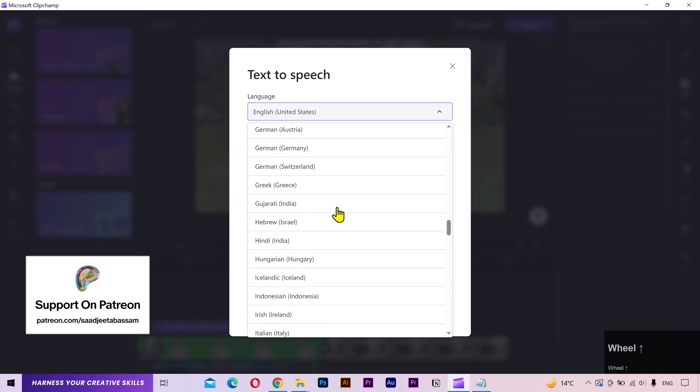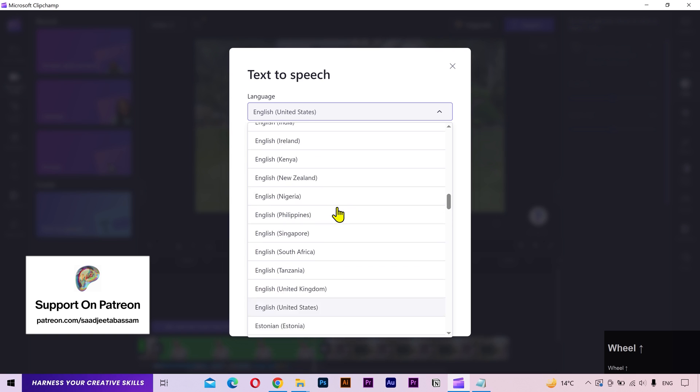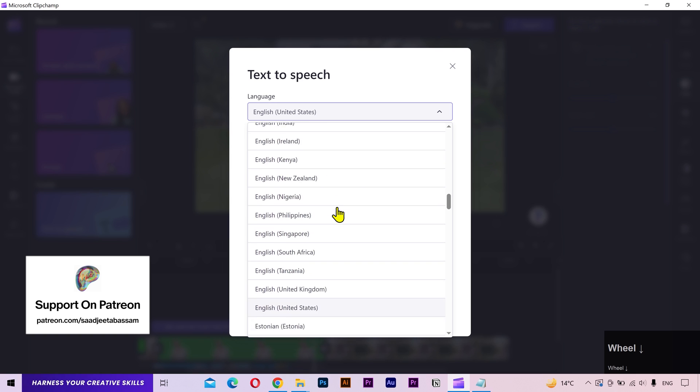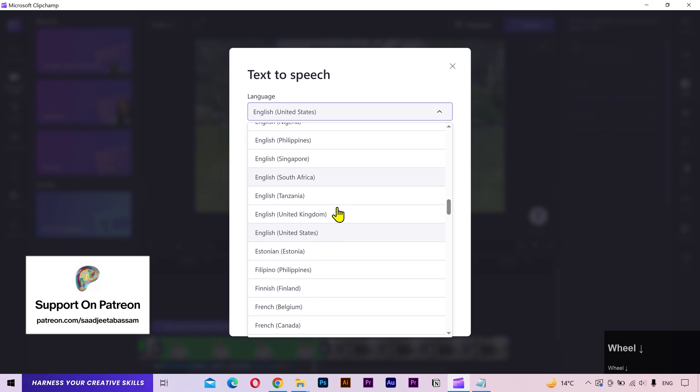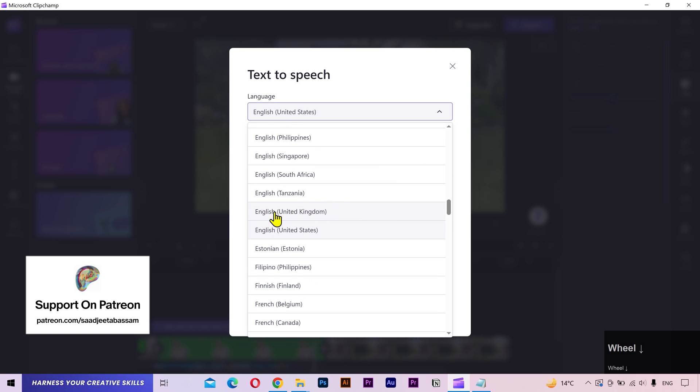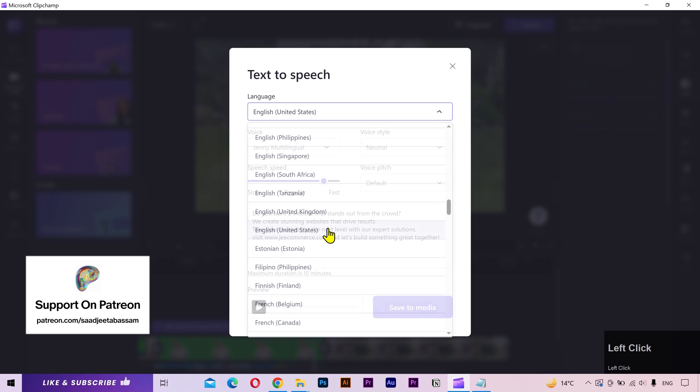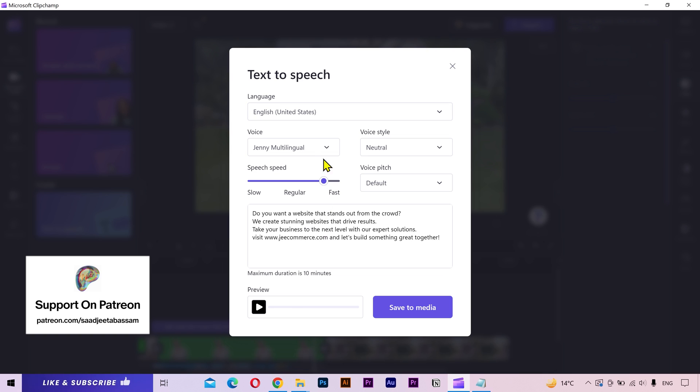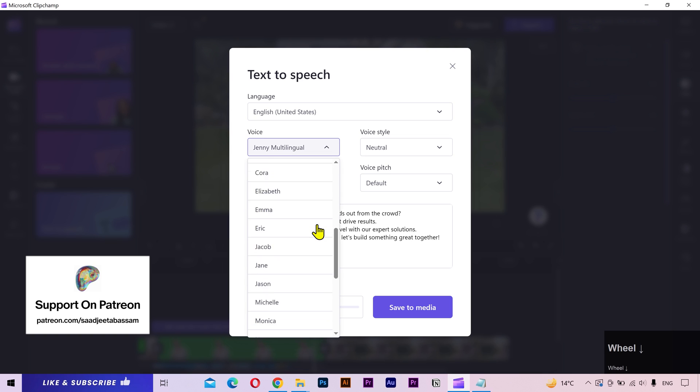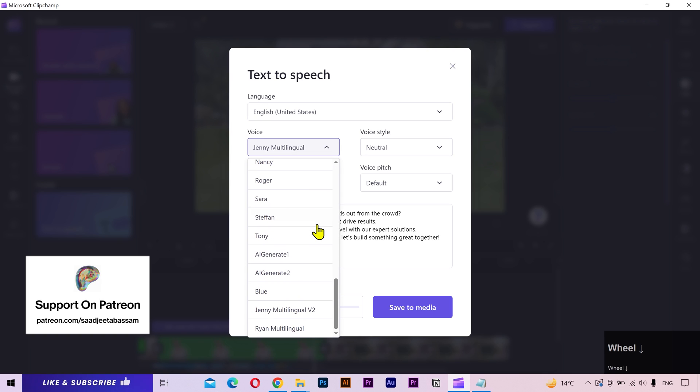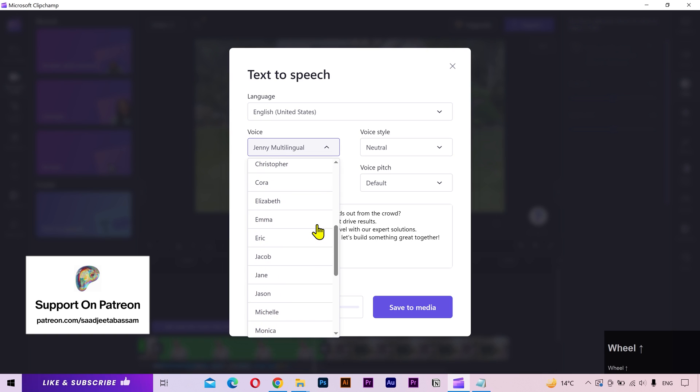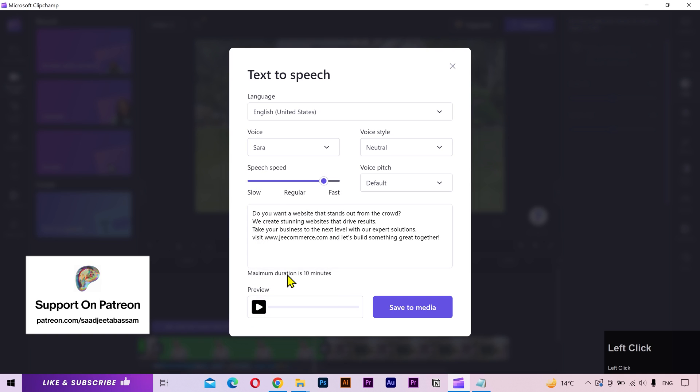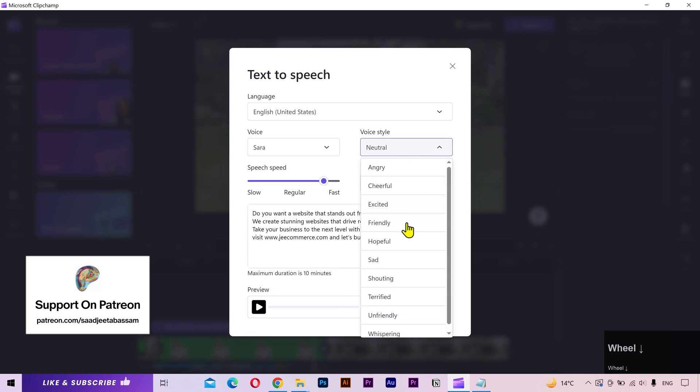And here you get a lot of options to control the person's voice. You can choose from a lot of languages. And this is basically the accent. If you want a British accent, you can choose English United Kingdom. But I want an American accent for this voiceover. So I'll choose English United States. Then you have a list of person's voices. You can try them out and select your desired voice. I'll choose this one for my voiceover.